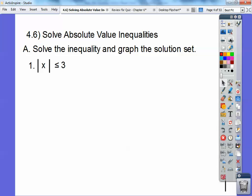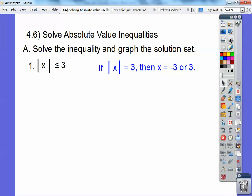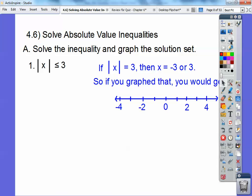This one says the absolute value of x is less than or equal to 3. Remember when we did if the absolute value of x equals 3, we got x equals negative 3 or positive 3, because the absolute value of negative 3 is 3 and the absolute value of positive 3 is 3. When we graph that, we just put dots on the numbers — no shading, since there's no inequality, just equals.